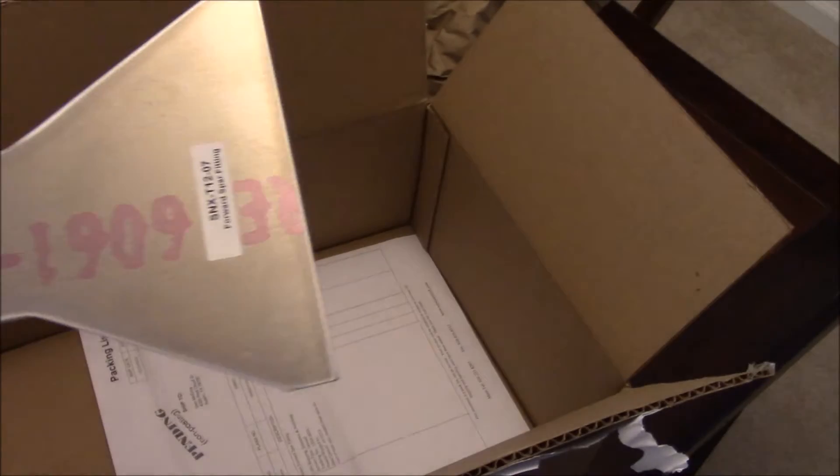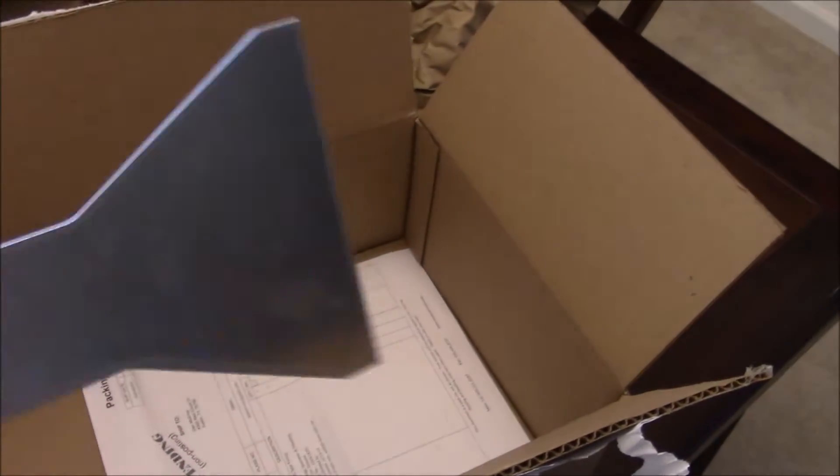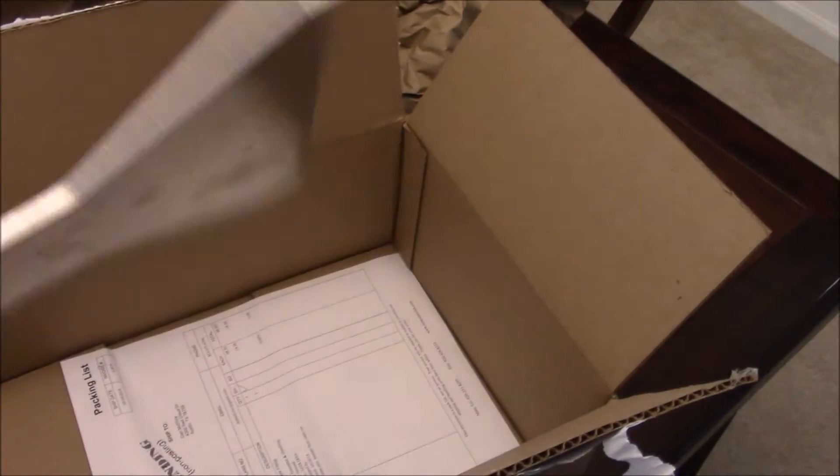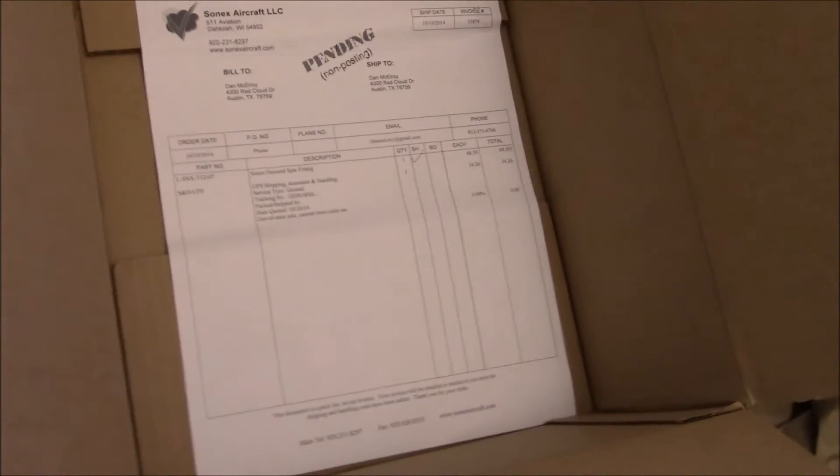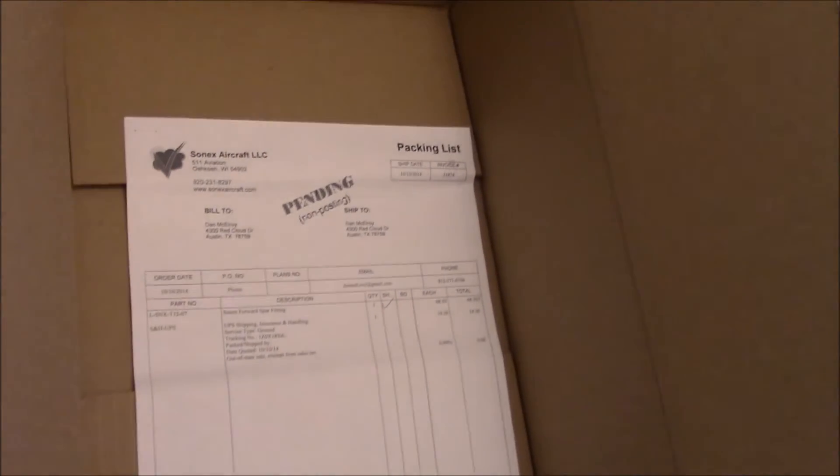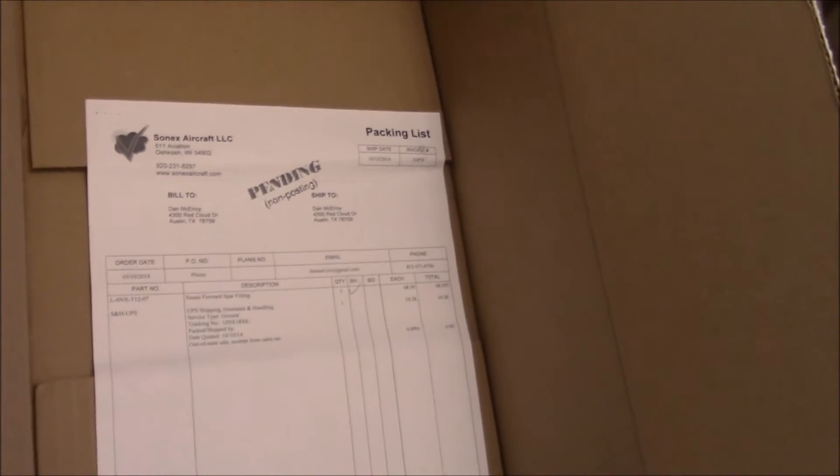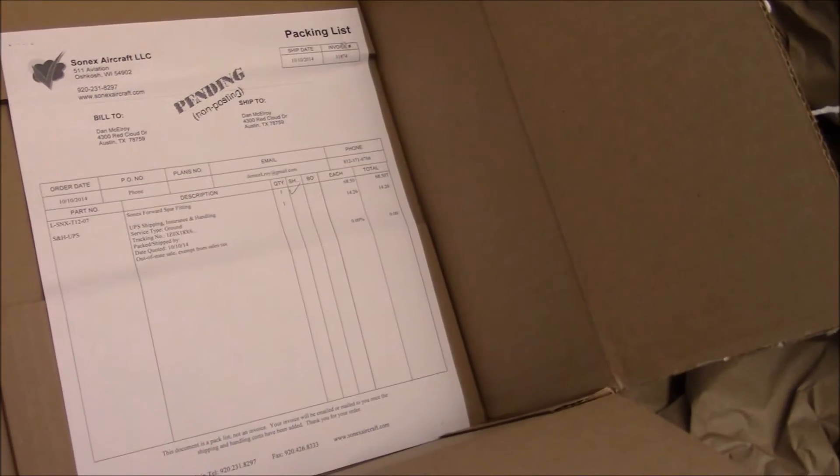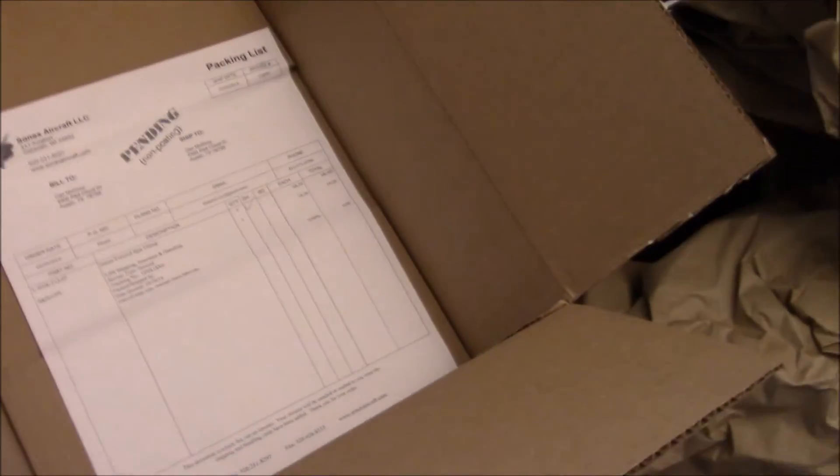And this is the exact piece I broke before, so good to know that it's the exact same one. I have my packing invoice, and it says it's done. Great.